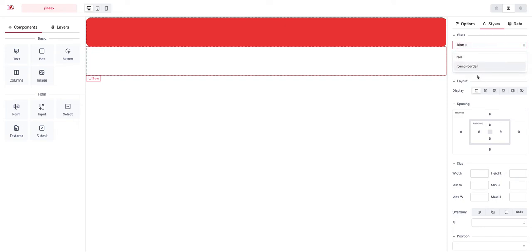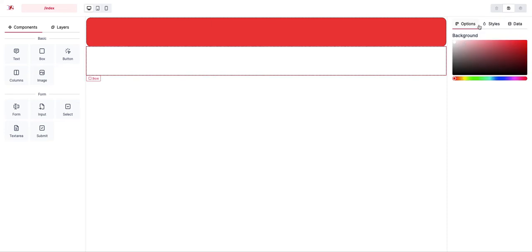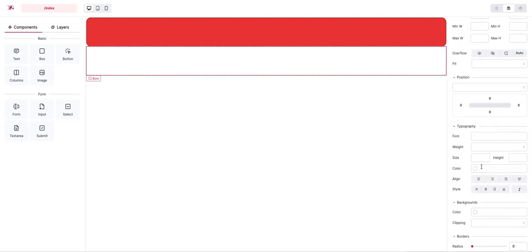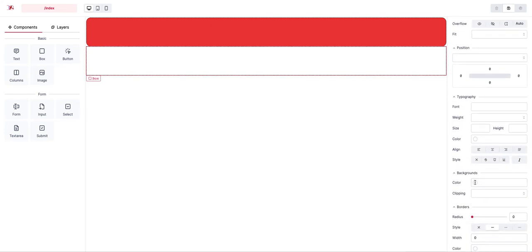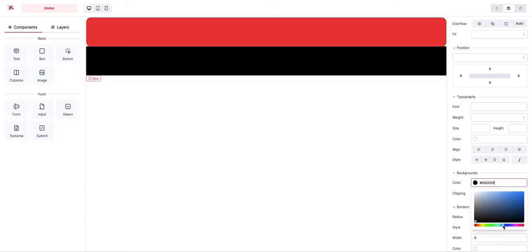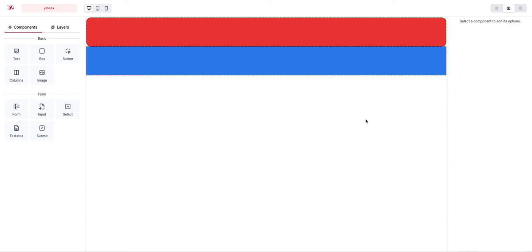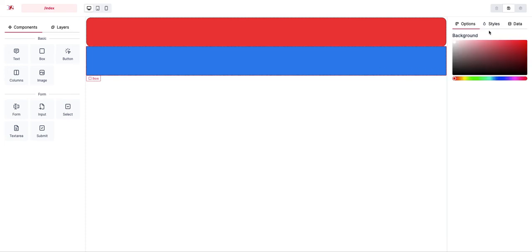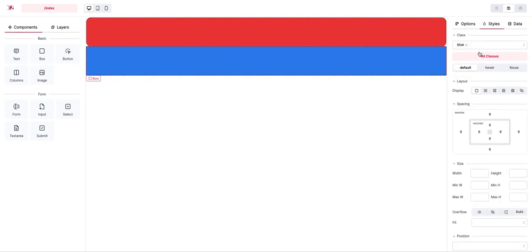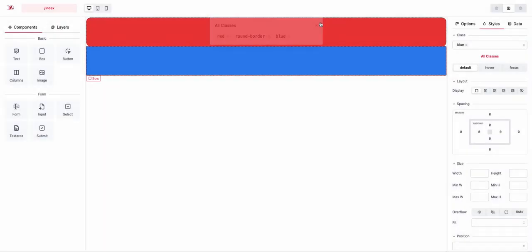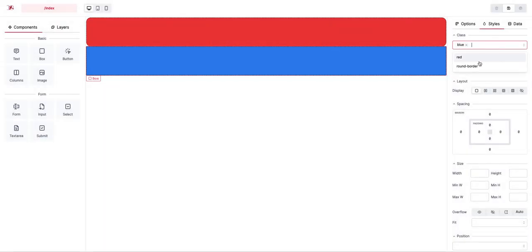I give this box a blue color. Now you can see the classes become available: 'red', 'round border', and 'blue' — and voila!